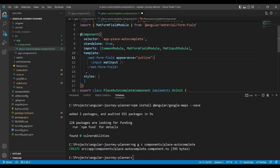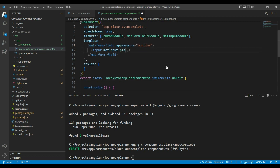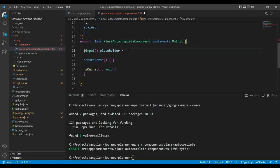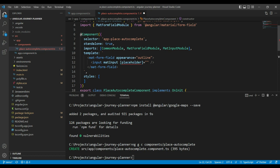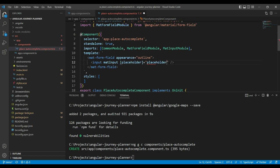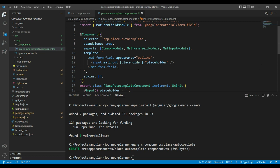In the input field, we also want to add a placeholder, but this will come from a variable which we want to add as an input to this class. We have added our input and we're just going to put in placeholder here. So we have created a basic autocomplete component.